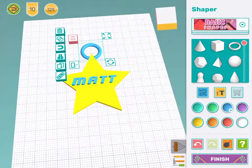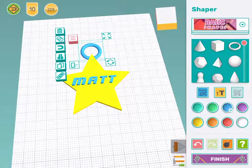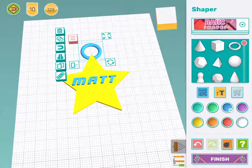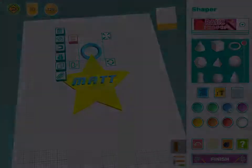And I'm all done. Now you can make a name tag too. Remember you can use any shape for your tag and any font for your name. Have fun!